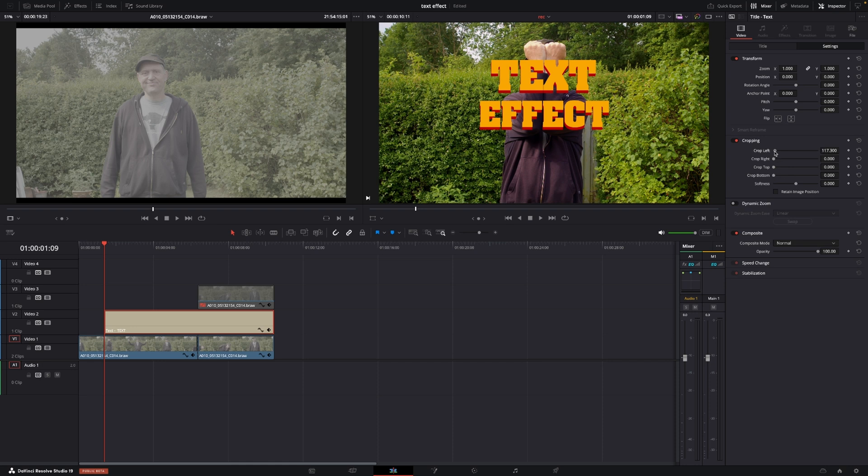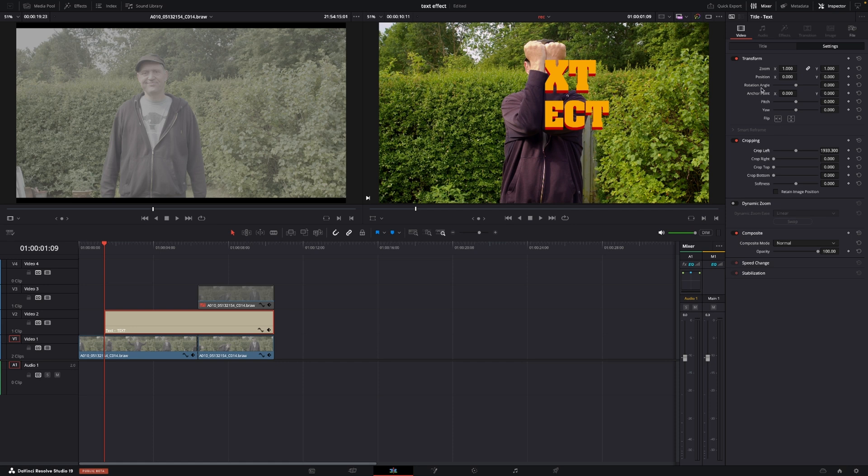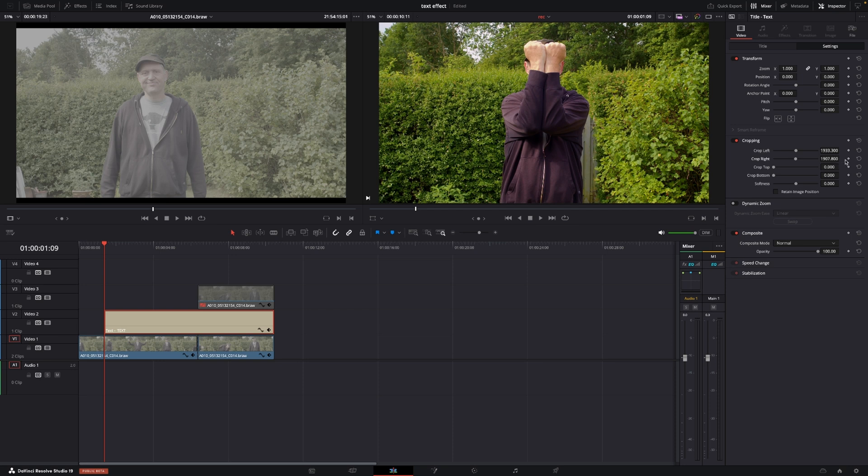We're going to crop the text so it disappears around the center of the arm. Then we'll go into crop right and do the same from the other side until the text disappears. At this point, we'll hit the keyframe button.